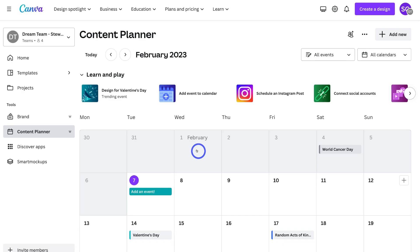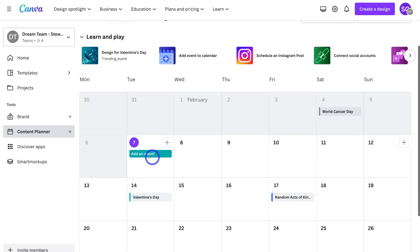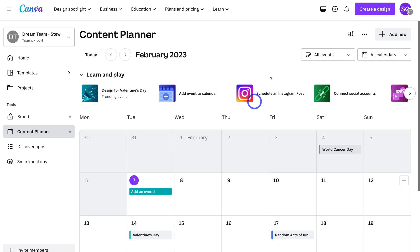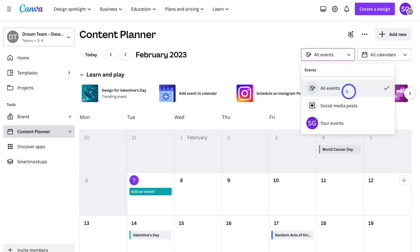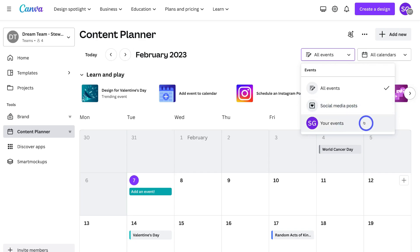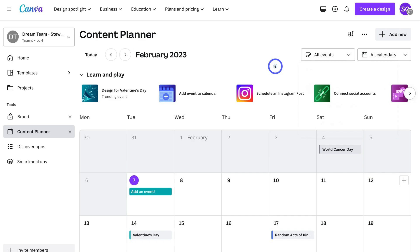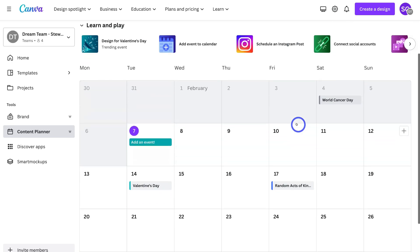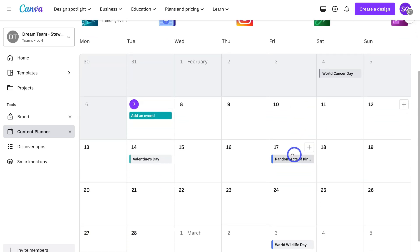This includes scheduling and publishing content as well as managing events. If we navigate up to the top, you can see that we have all events selected. We can filter down to only social media posts or events that you've added. I like to keep all events selected so you can see all these important dates within your calendar.